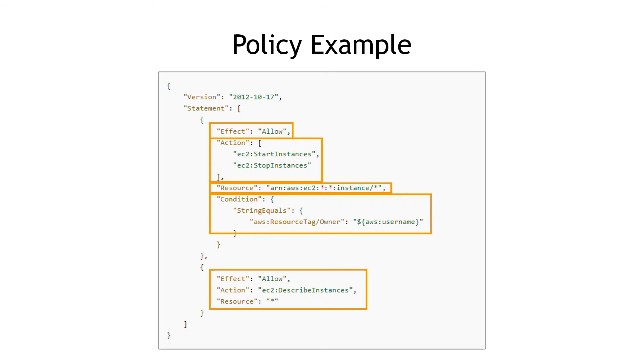And the asterisks here mean they can start and stop any instances, not just a specific one. And then we've also got this down here that allows us to describe or list instances, which will let us check the status of instances.